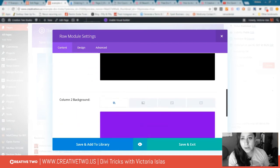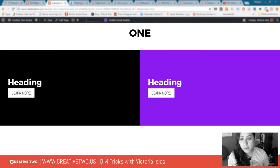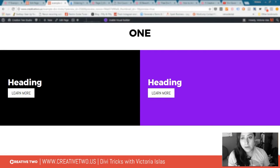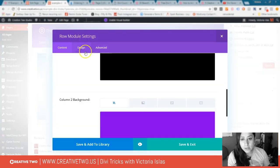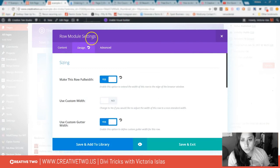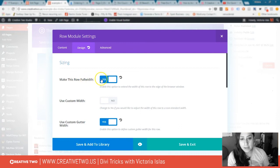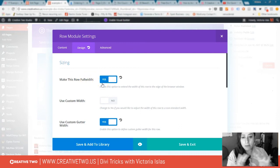The second thing I did was make this full width. I went into Design within the row module settings under Sizing, and I clicked make this row full width, yes, done. That gave me the full width look.